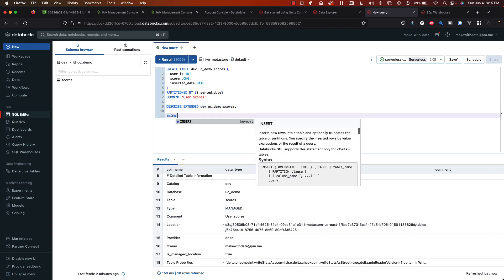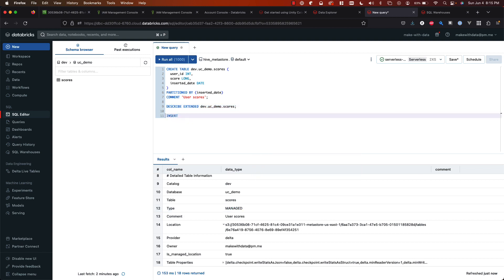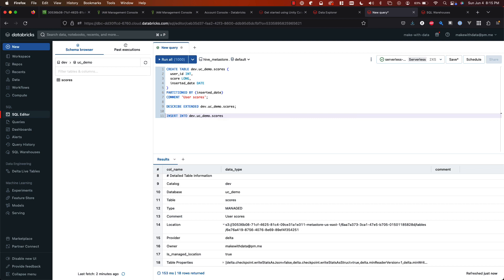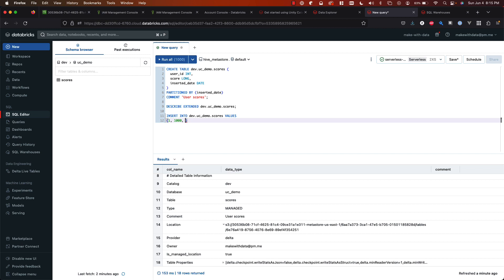So now likewise, let's say we inserted some data into our table. And we'll say userid one, maybe got a score of a thousand inserted at the current date.